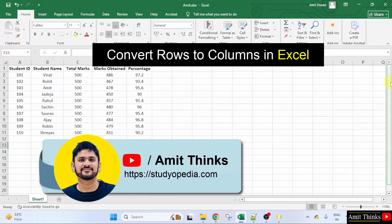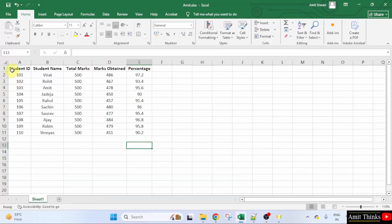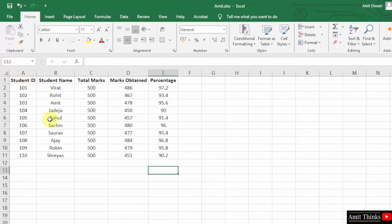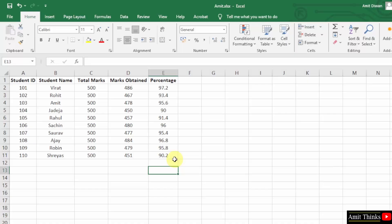In this video, we will learn how to convert rows to columns in Excel. Here are our records. Obviously, we won't be manually converting rows to columns—it will take a lot of time and it's not the right solution.